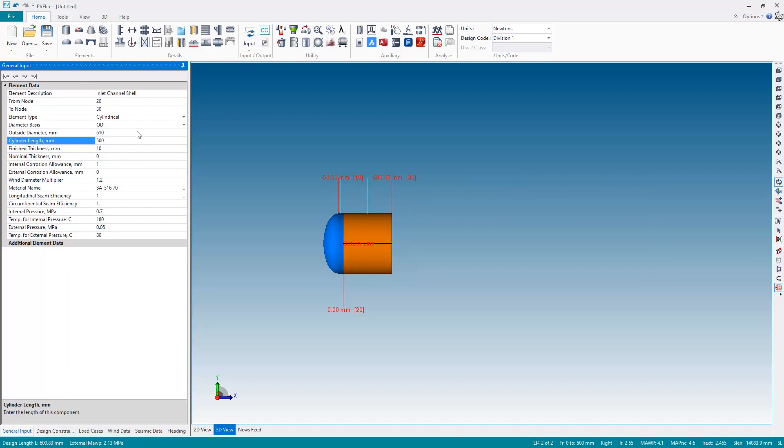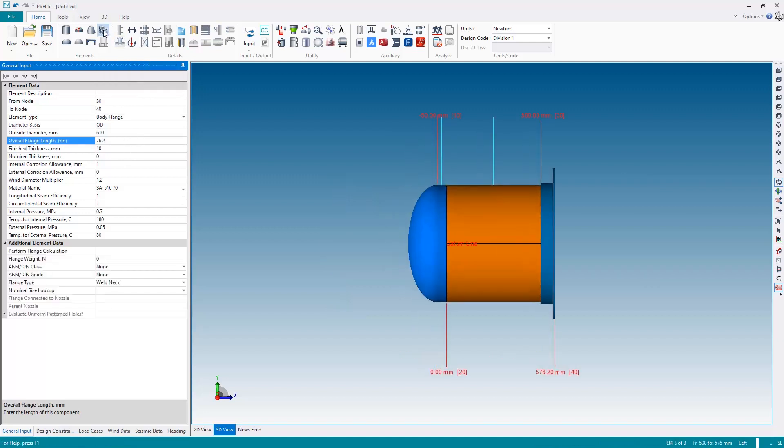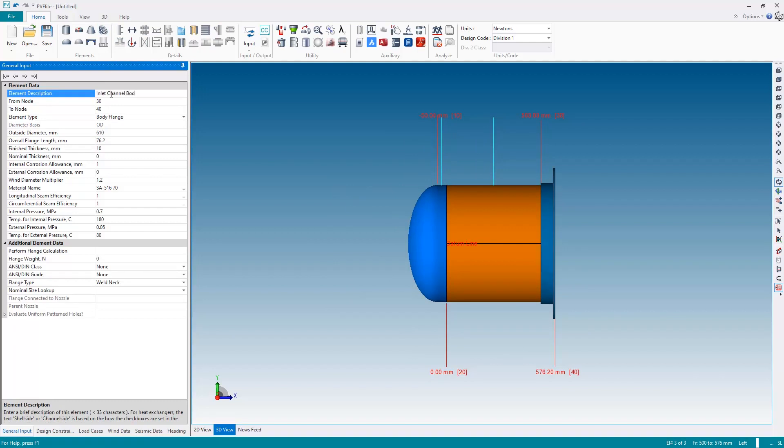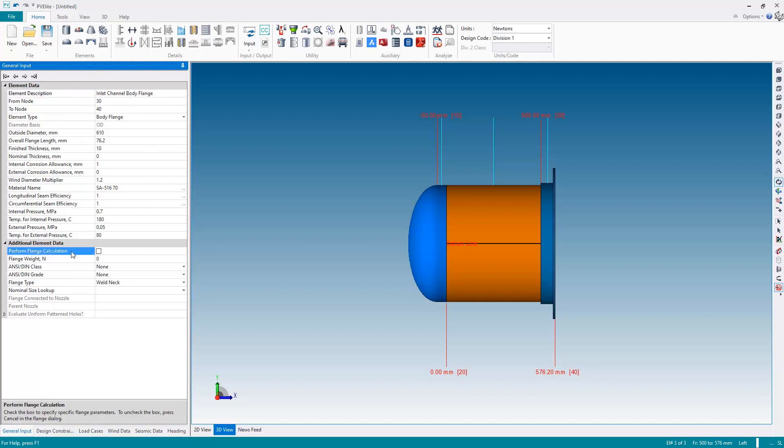Next we'll add the flange which will be what the tube sheet itself is connected to, so I'm going to add a body flange. And once again the very first thing I do is add a name for the component, inlet channel body flange. And then for entering in the geometry for the flange I'm actually going to go to the perform flange calculation field, although before I do that let's change the material because this is 516 grade 70 plate material, not suitable for a flange.